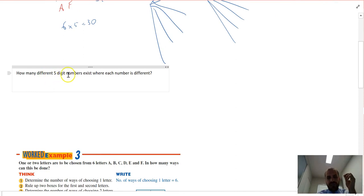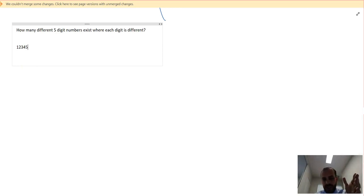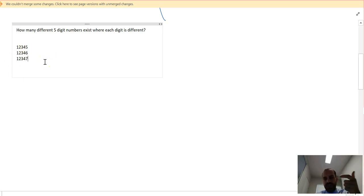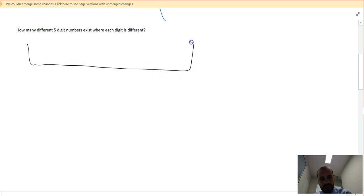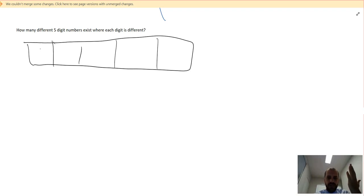How many different five-digit numbers exist where each digit is different? The first number that comes to mind is 12345. I could also have 12346, 12347, and so on. It would take a very long time to list them all, so I'll use the box method. I need five boxes. In the first box I can put 1 through 9 — I can't put zero because that would make it a four-digit number — so there are nine options for the first digit.